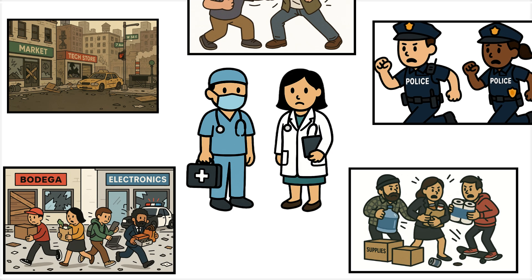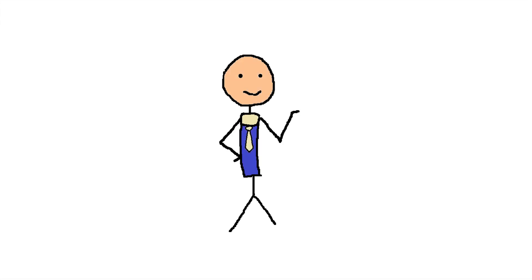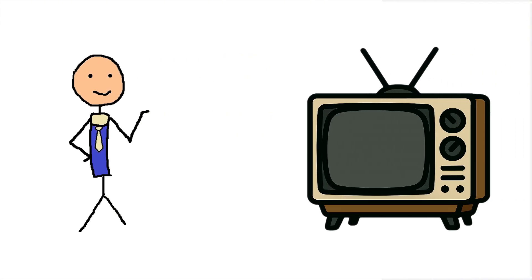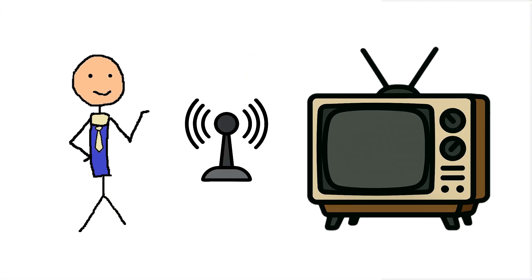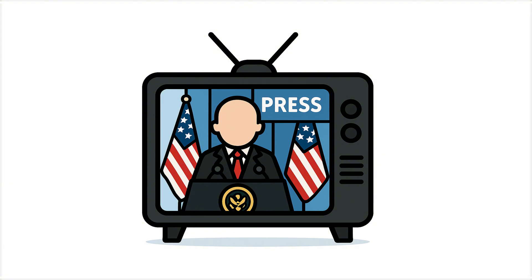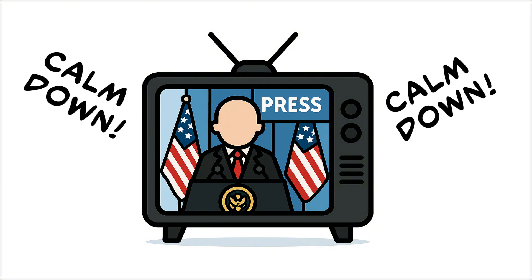Amid the chaos, hospitals brace for the worst. The lucky few with old TVs and antennas can still pick up broadcasts, watching the president and government telling everyone to calm down.